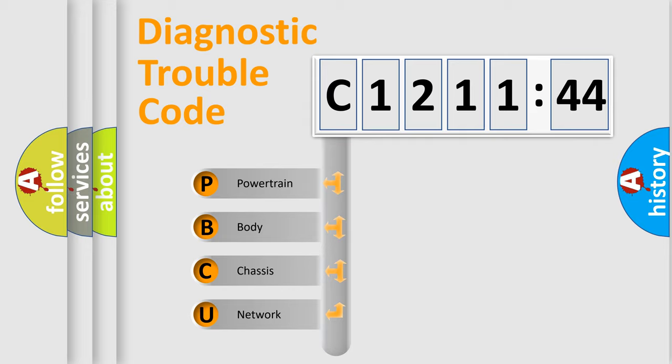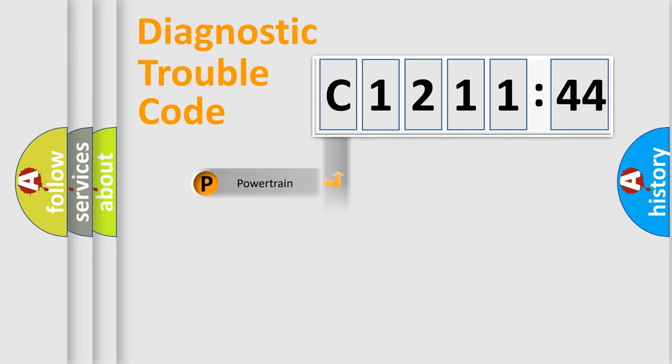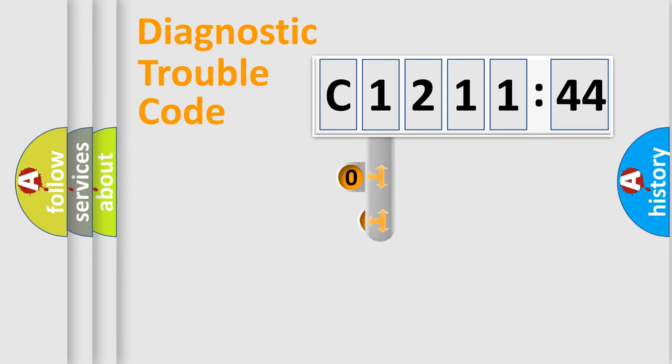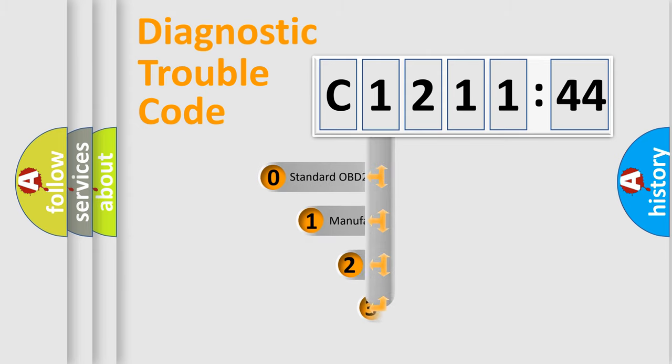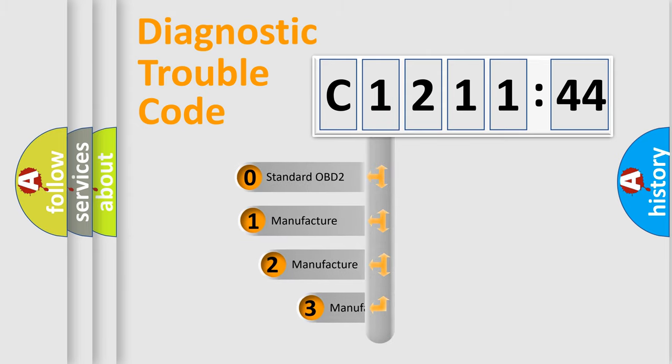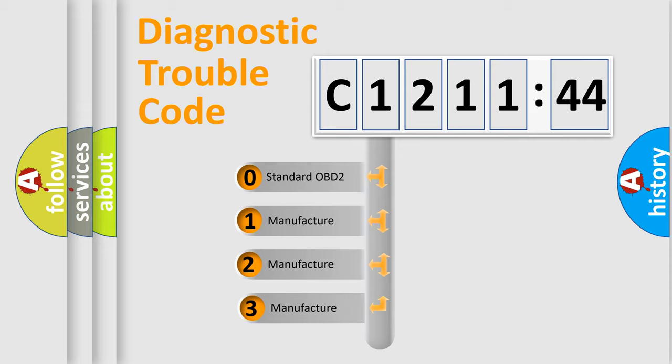We divide the electric system of automobile into four basic units: Powertrain, Body, Chassis, and Network. This distribution is defined in the first character code.